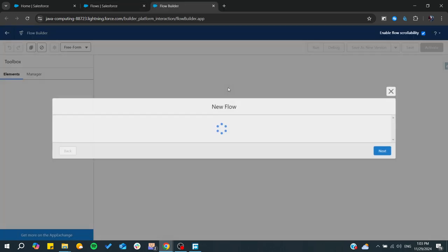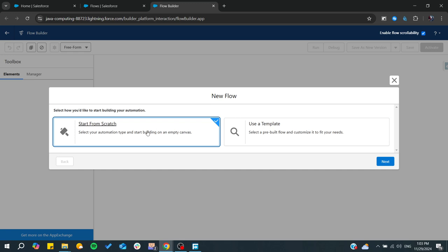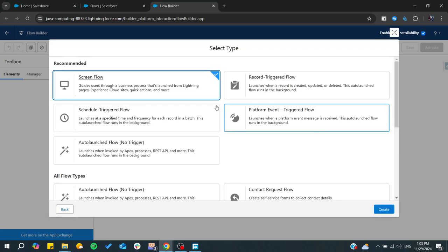By clicking on New Flow, choose 'Start from Scratch' and then choose Screen Flow.